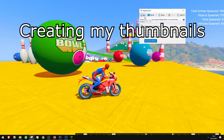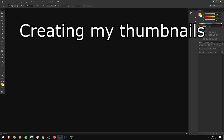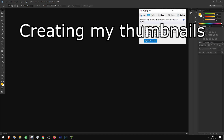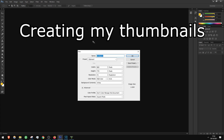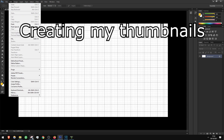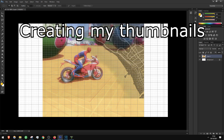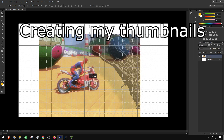This angle is perfect — we have the thumbnail here. Let's start a new file. I like to make my resolution 1280 by 720, and paste it here. That looks good, and let's remove the background — that looks good.